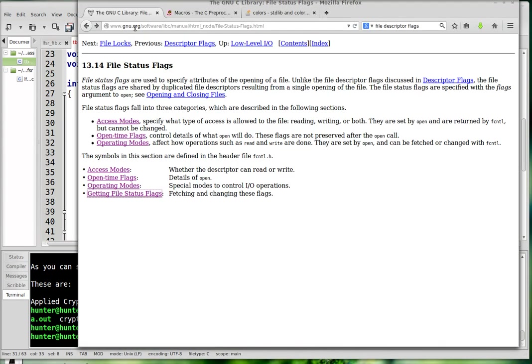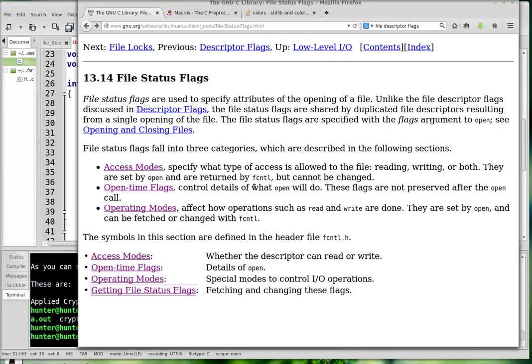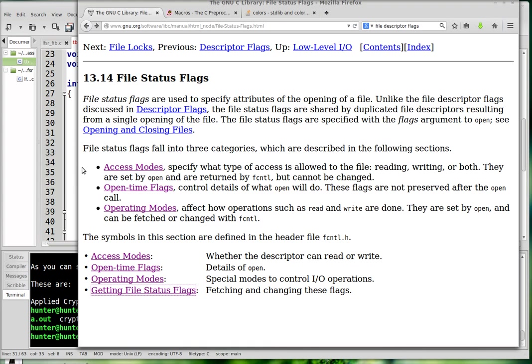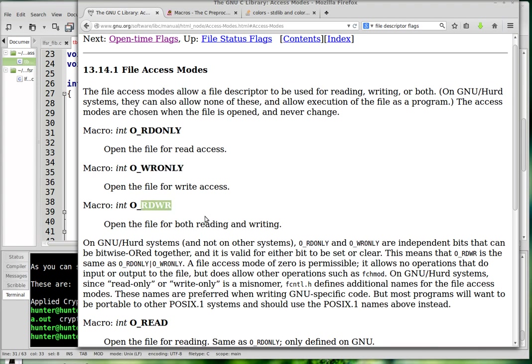This is from GNU.org, software, libc, manual, HTML node, file status flags. And this is under low-level I/O heading here. Maybe I should make this bigger. So those things that begin with O are access modes, and they just mean the obvious thing. So read only, or you can do write only, or you can open it for both reading and writing. But you have to say what mode you want to use.